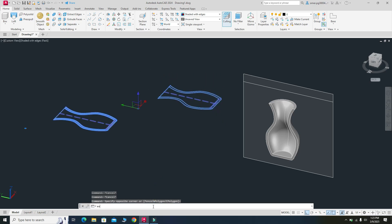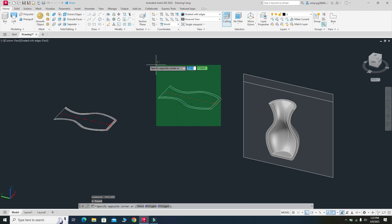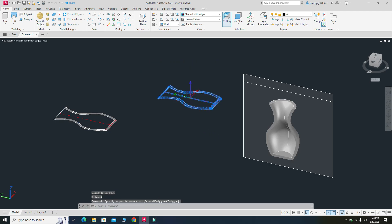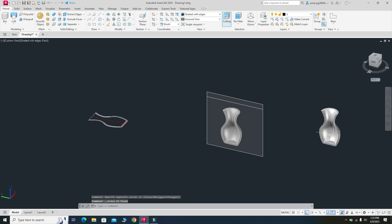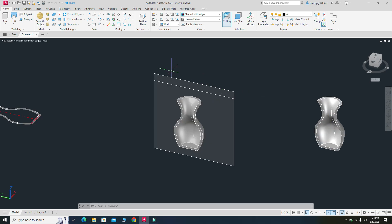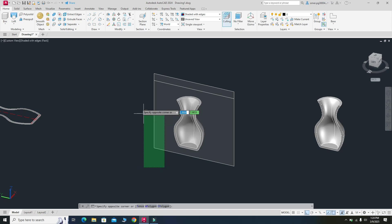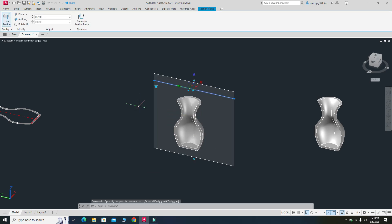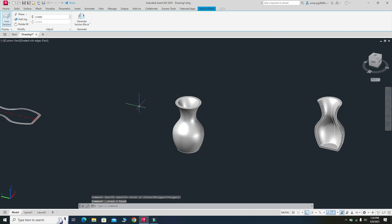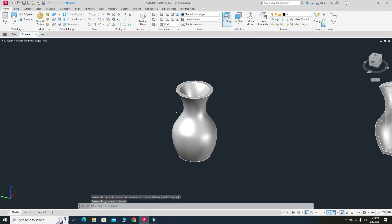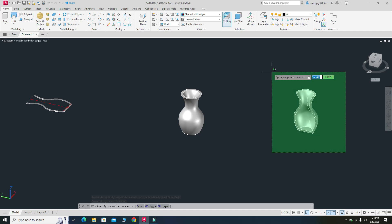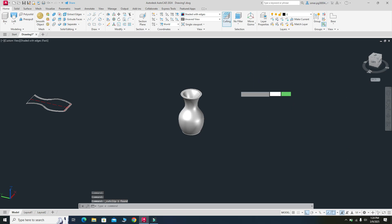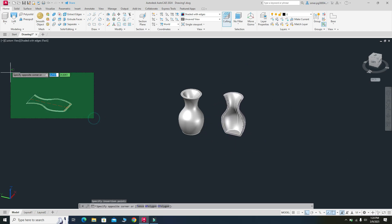I can delete the section plane — but first I need to explode the section objects. Then I can delete the section plane. Because there is no association between the 3D model and the 3D or 2D sections, nothing will change when the plane is removed. You can see the 3D model, the 3D section, and the 2D section all remain. You can place these wherever needed and use them in your drawings.